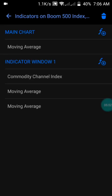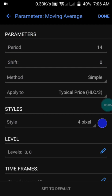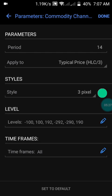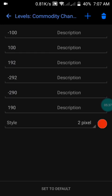Let me show you the indicator settings. On the main chart, the moving average uses a period of 14, shift of zero, method simple, applied to typical price — my line is in blue, you can choose any color. In the indicator window, we use the Commodity Channel Index with a period of 14, applied to typical price, style in green. The levels are set at negative 292, positive 192, and 290.